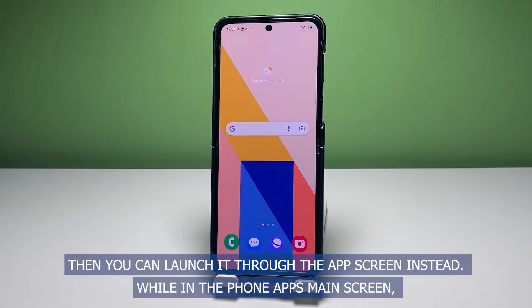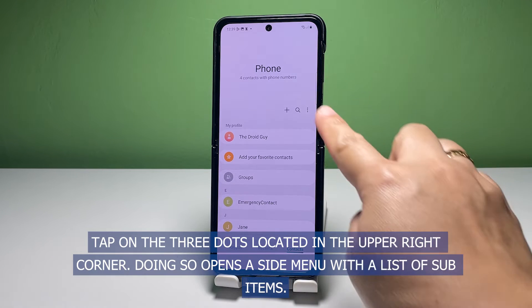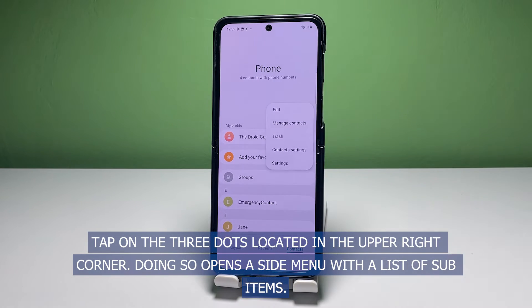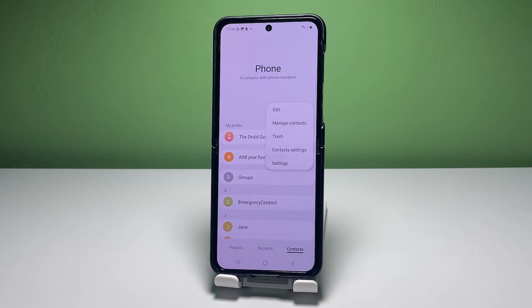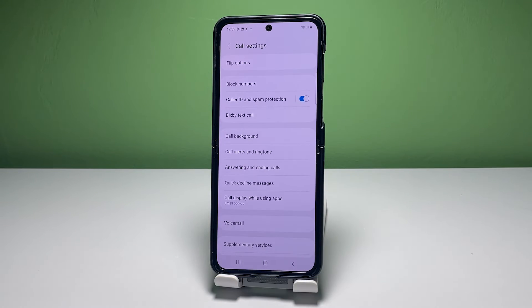While in the phone app's main screen, tap on the three dots located in the upper rightmost corner. Doing so opens a side menu with a list of sub-items. Select settings from the given items to proceed.